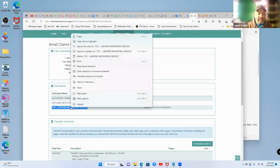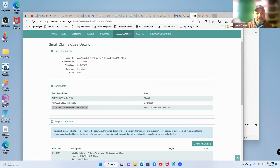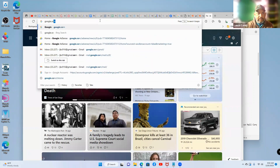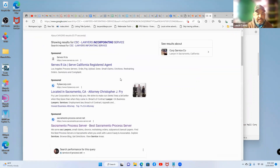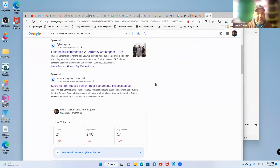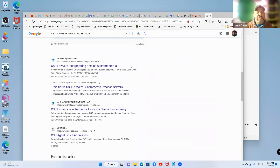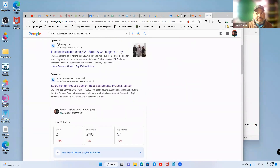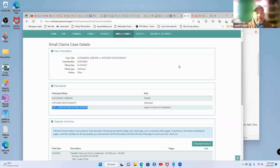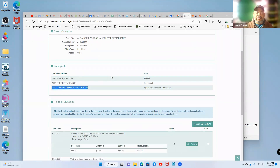Let's do an example search — we'll copy that agent for service of process term and go to Google and paste it in. You can see some ads, and here's one of my ads right there. Then in the generic organic results, this is my website, and this is my website. So those are examples of how you can rank by doing research at the courthouse to find agents for service of process. If they're in your area, you market to serve documents to that location.